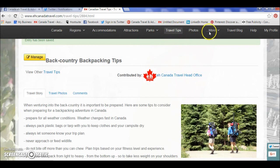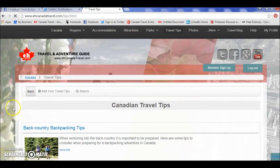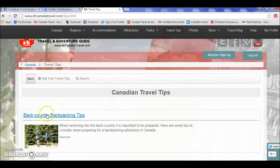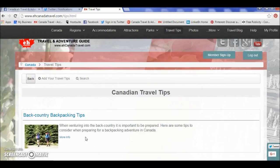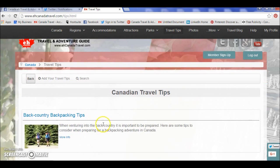Travel tips will be under the 'More' menu but right now it's on the top bar. If I click on that, there you go — Canadian travel tips, backcountry backpacking tips, my first sentence, more info, and my photo. It's set up for searches and will also be submitted to the search engines on the internet — Google, Yahoo, MSN, Bing — so your content will start coming up in searches throughout all the search engines.